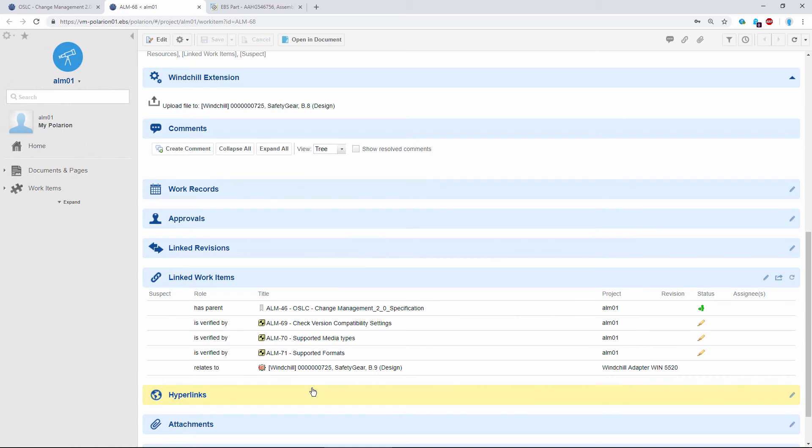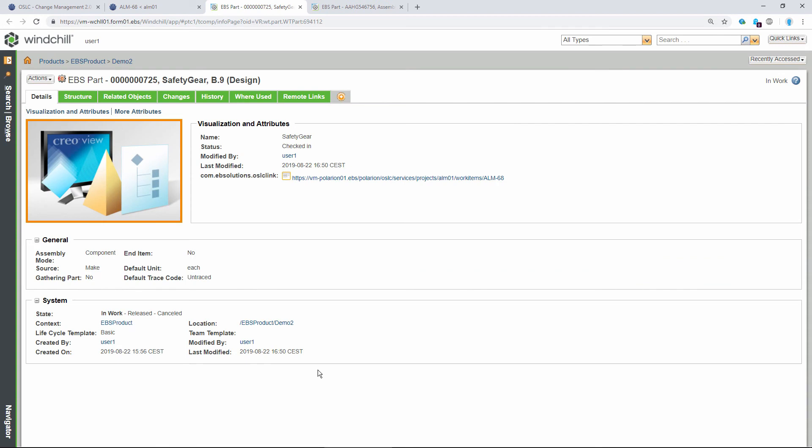This link allows us to easily navigate to our target element in Windchill. We need to click here, and that opens the target element in Windchill. Now in Windchill, there's this backlink, and this is a link from Windchill to Polarion pointing to our requirement in Polarion.